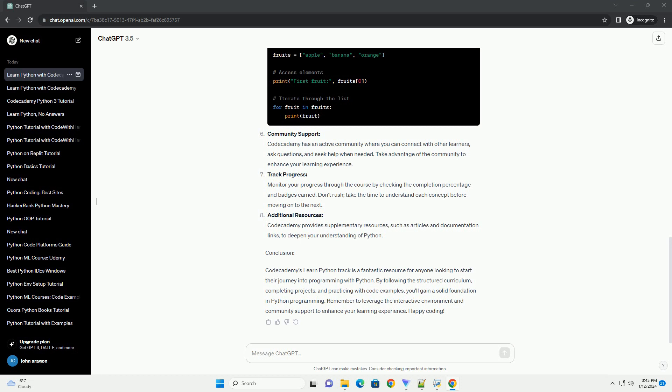Additional Resources. Codecademy provides supplementary resources, such as articles and documentation links, to deepen your understanding of Python.